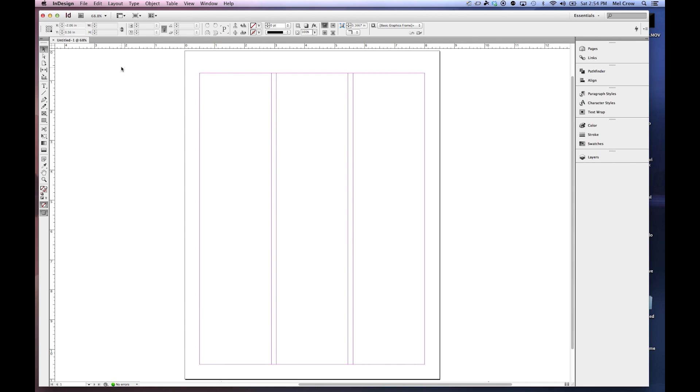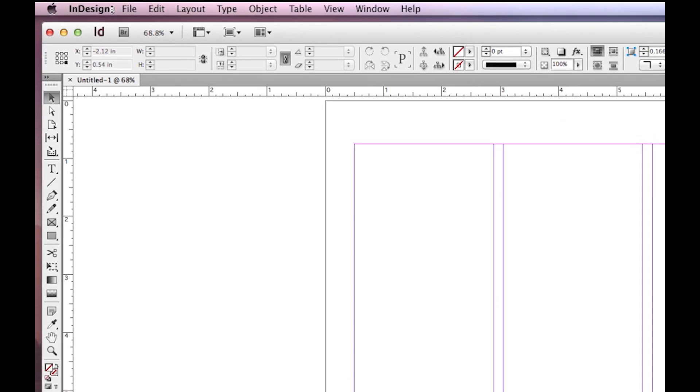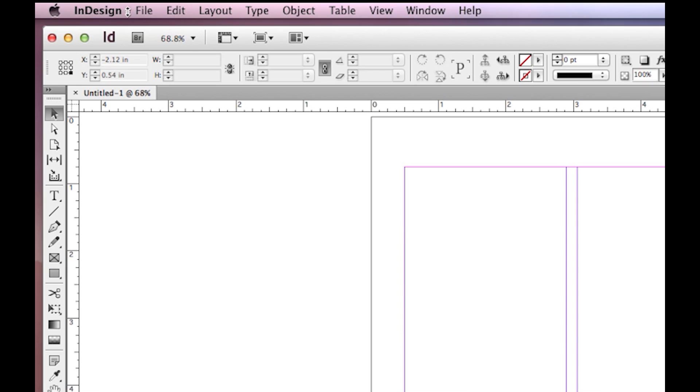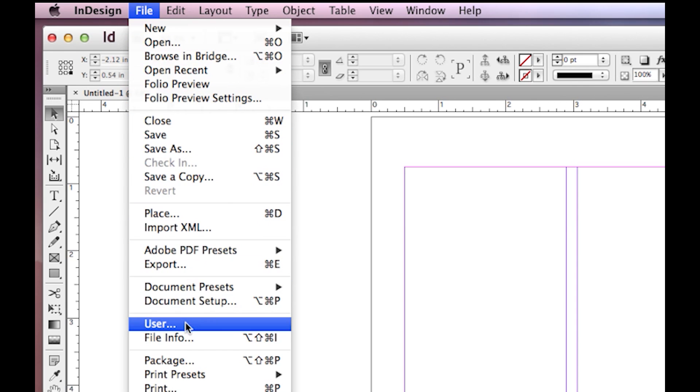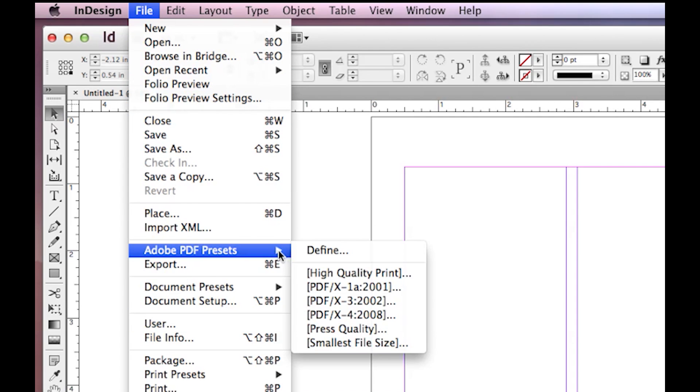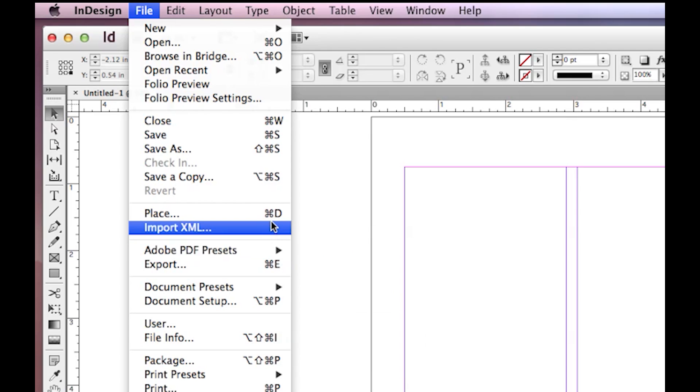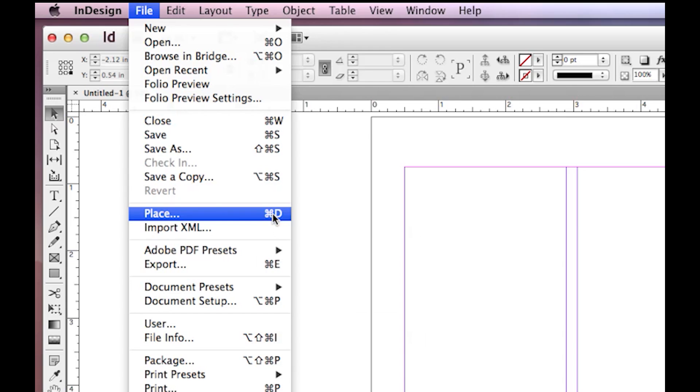Let's talk about our menu bar. If you're on a Mac, usually it will say InDesign here, and then we have File, Edit, Layout, Type, Object, Table, View, Window, and Help. And of course, underneath each one of these we have a bunch of different options. These arrows right here mean that there are additional options under those options. Plus, it has its keyboard shortcut.